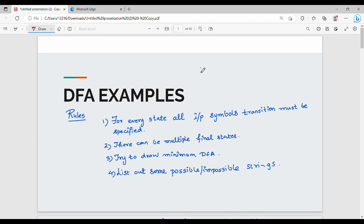Hi friends. In the previous video, we covered the basics of the alphabet, string, language, etc. Here are examples of the subject. If you practice the concepts, you will be clear in DFA.